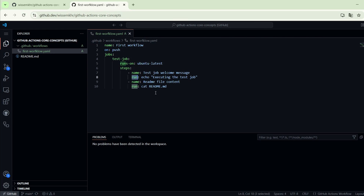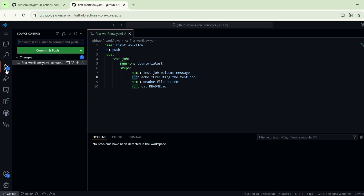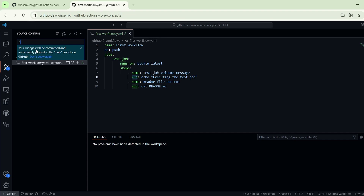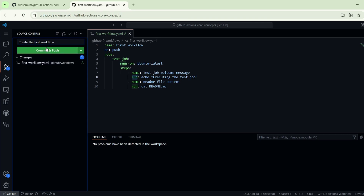Now let's commit the changes and see the execution of the workflow. For the commit message: 'create the first workflow'. Now let's commit the changes.